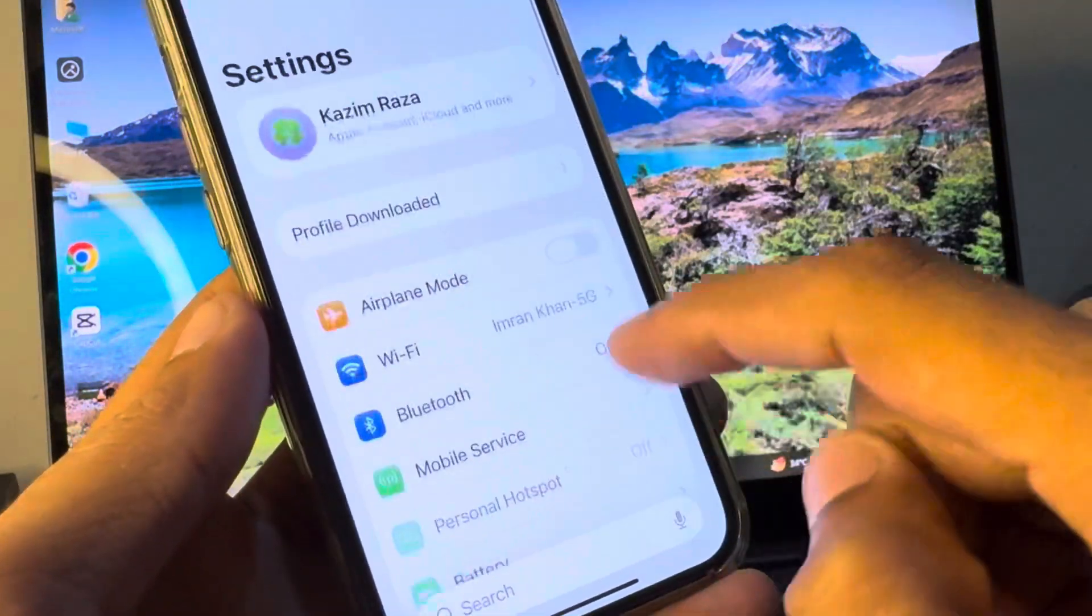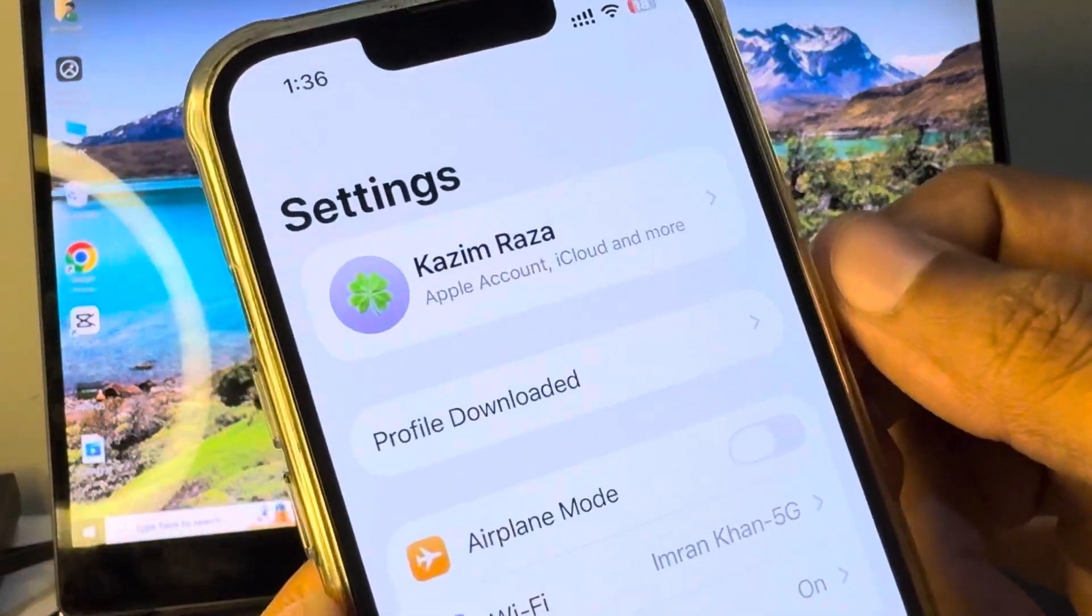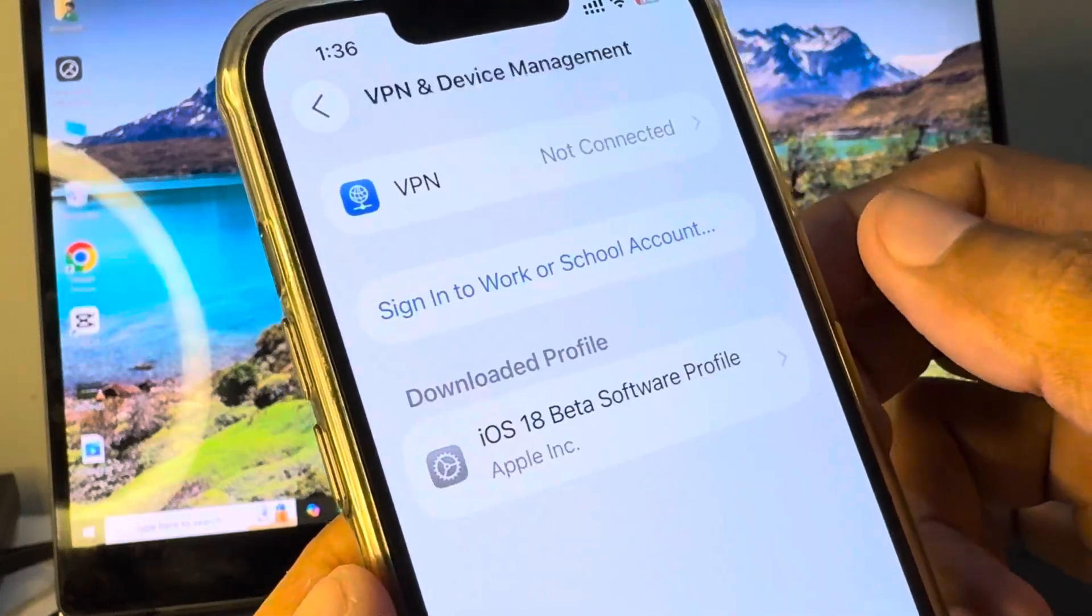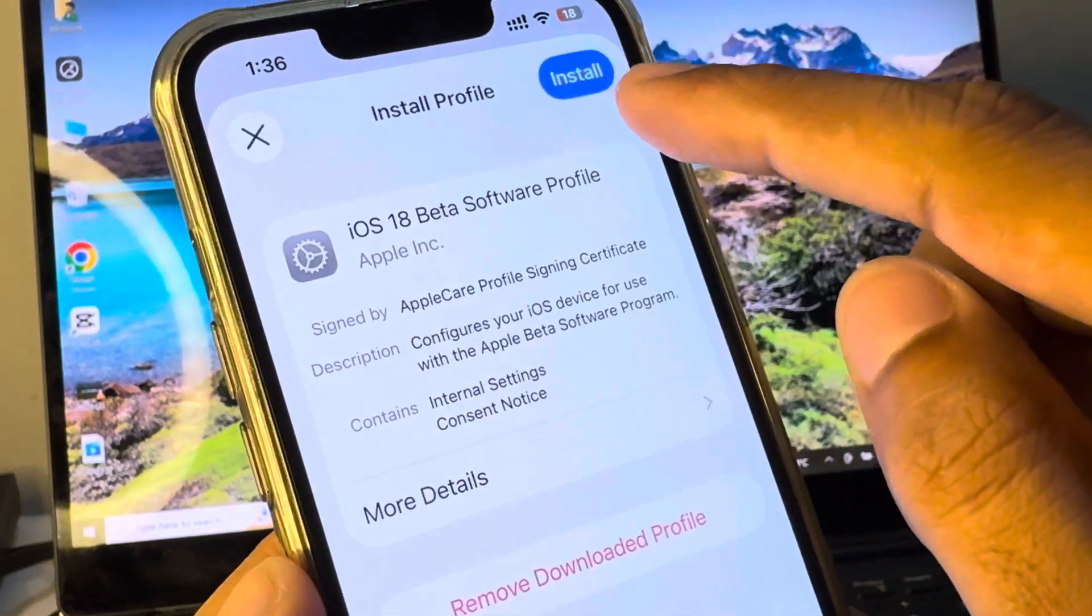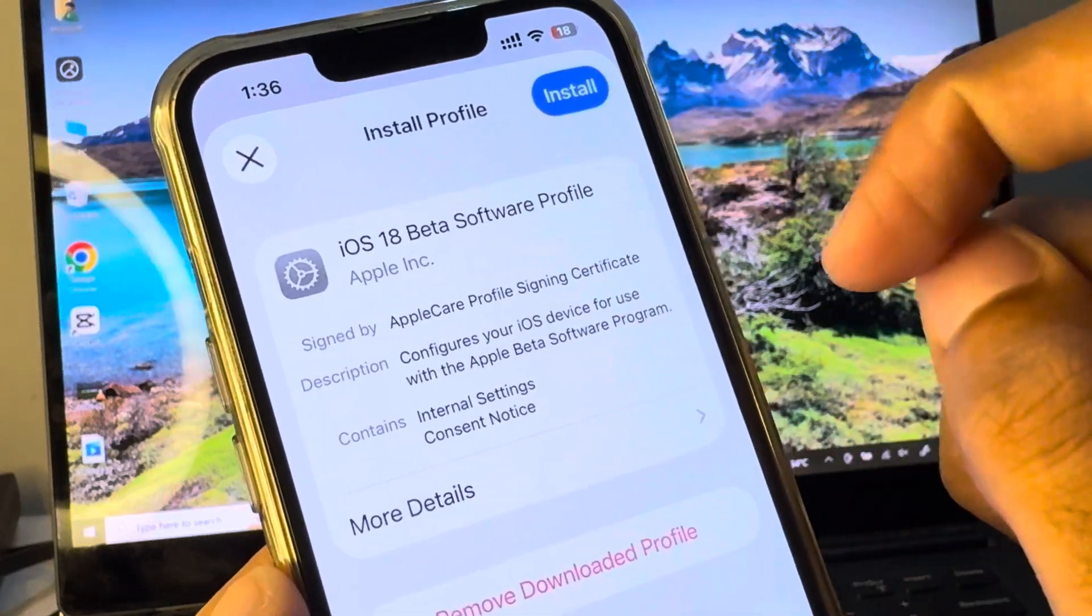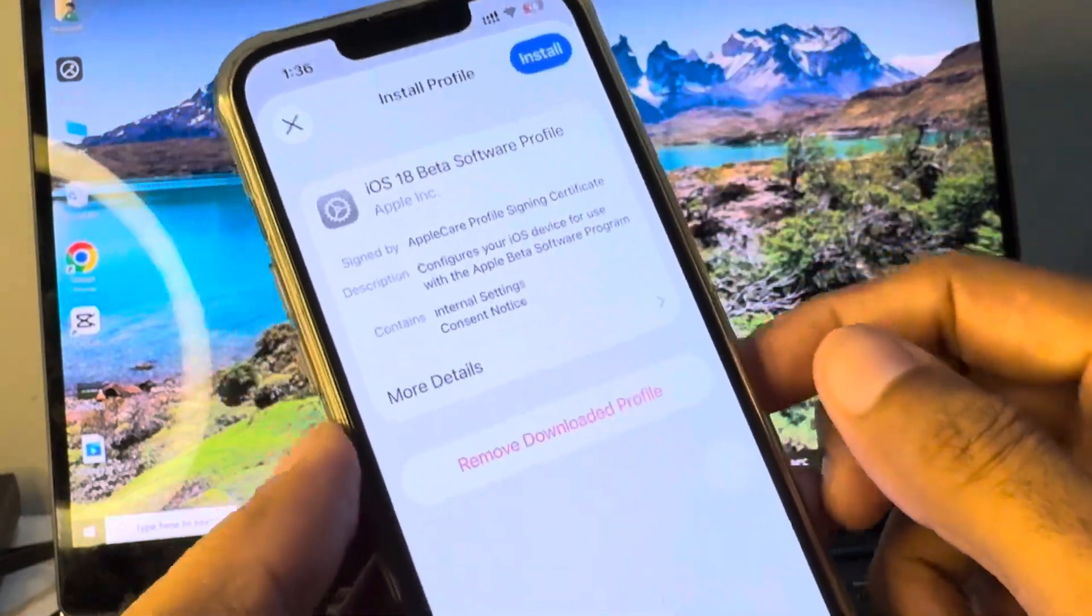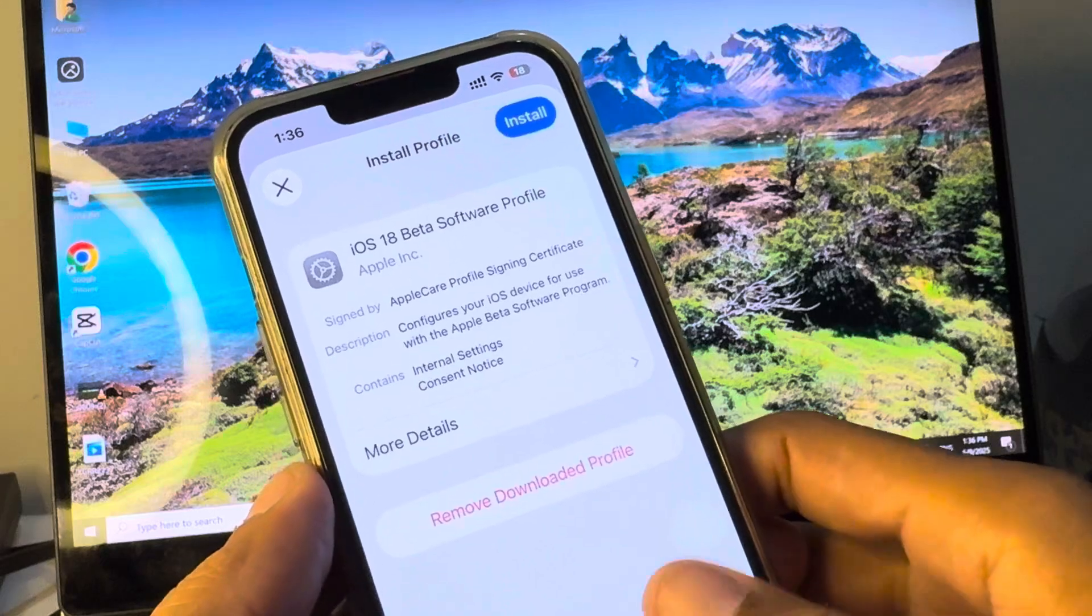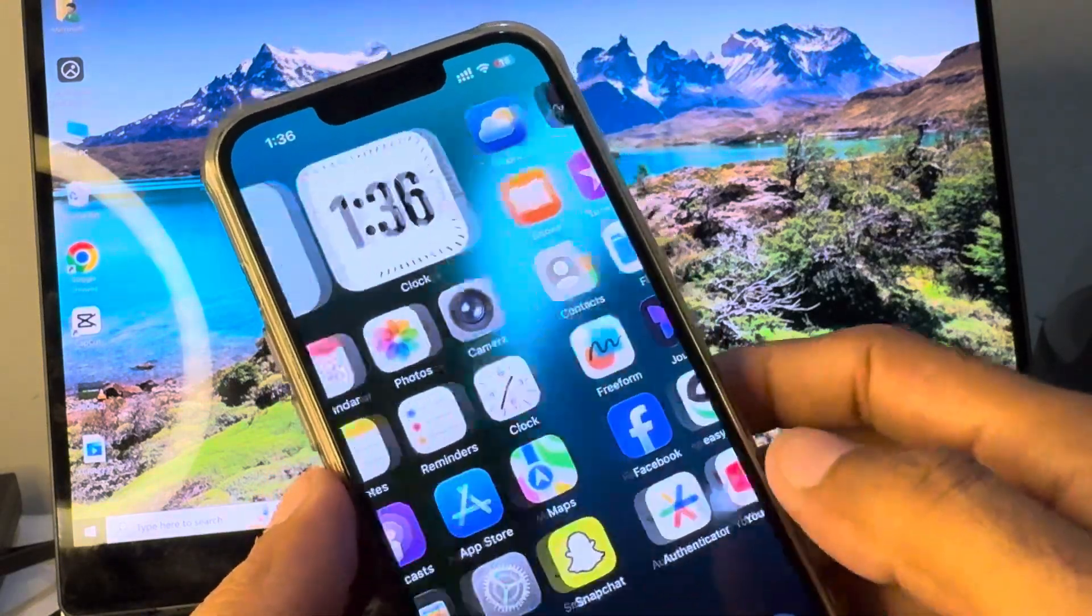Simply you have to open your settings again and here you will see Profile Downloaded. Click on it and from here easily you can install iOS 18 in your iPhone, and after that iOS 26 automatically will be removed from your iPhone and iOS 18 will be installed.